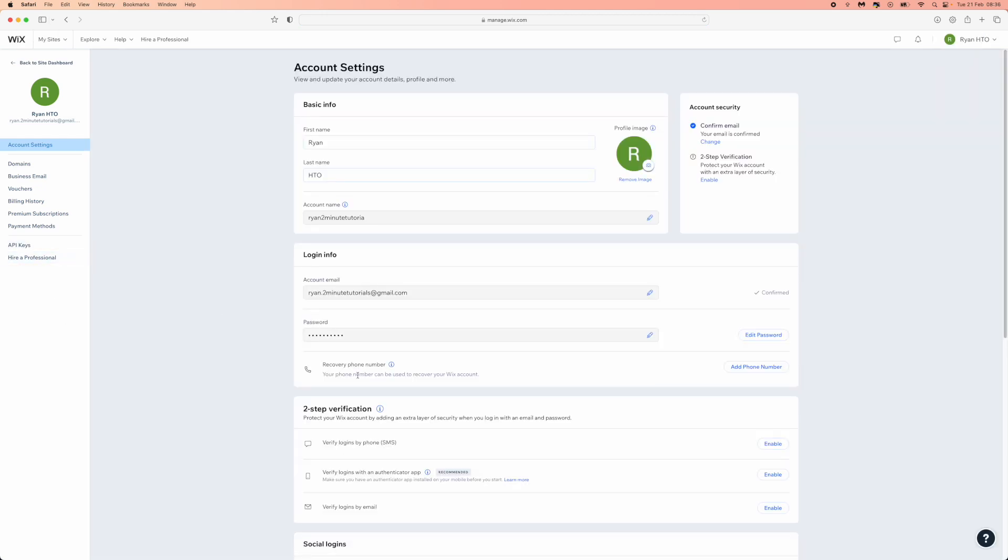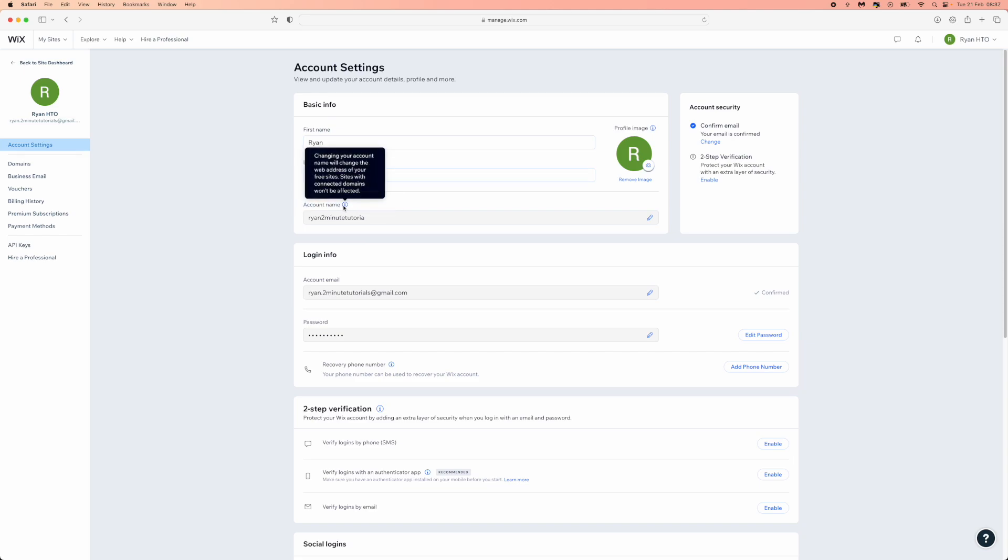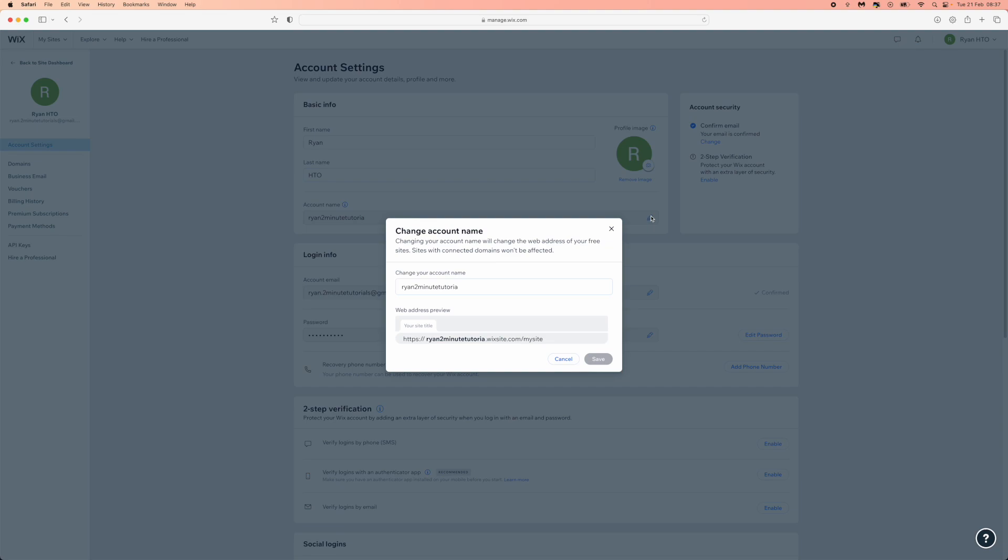Once you click on account settings, you'll be redirected over to here and as you can see there is now an option for account name. Changing your account name will change the web address of your free sites. So obviously that is all that will be affected.